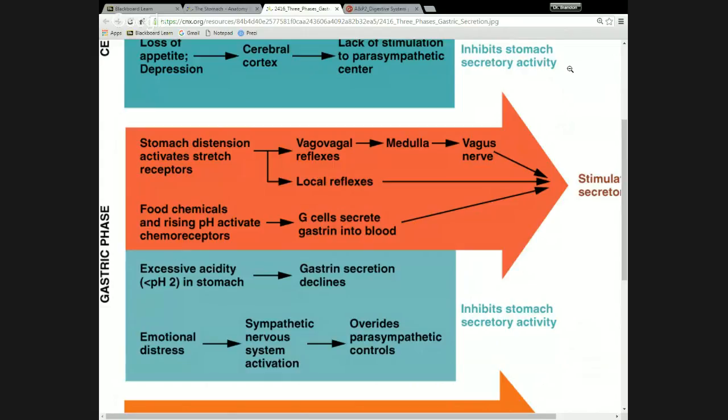There's a typo in the book — it says rising pH, but I think it's supposed to say decreasing pH. What they're talking about is as your stomach acidity goes up — meaning your stomach is active and secreting its acid — that should be a signal to the stomach to be more active and digest the food that's there. Rising acidity would be lowering pH.